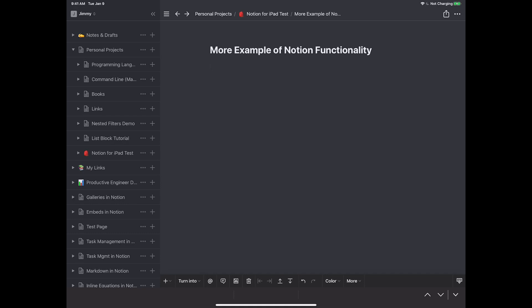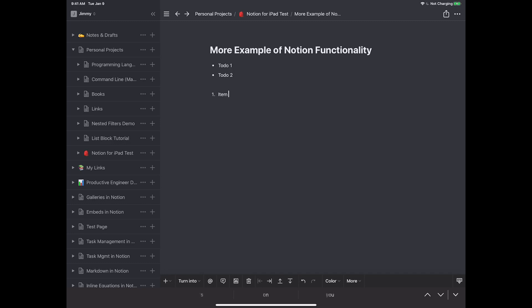Now let's talk about creating lists. Notion for iOS supports markdown, so if you have a keyboard the quickest way is to hold shift, type an asterisk, press space, and you've started a bulleted list — type 'to do one', enter, 'to do two', enter twice to exit. For a numbered list, just type '1' then space and it starts the list automatically. Type items and hit enter twice to get out.